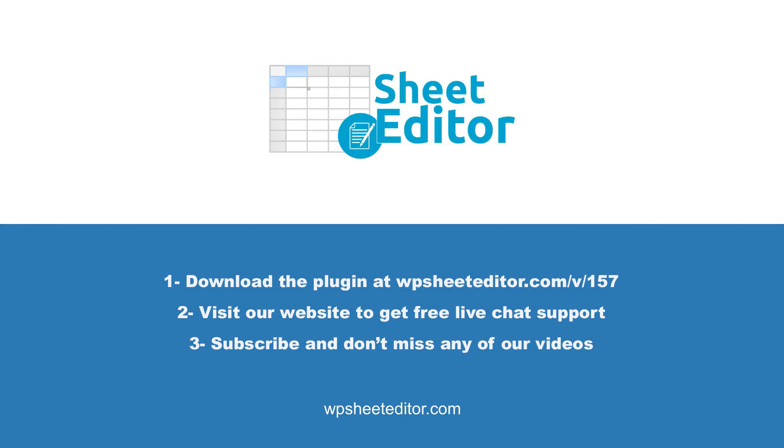Remember that in the video description you'll find the links to download the plugin and to see our written guide. We have live chat support and a blog with hundreds of tutorials if you need help. Subscribe to our YouTube channel for more video tutorials.